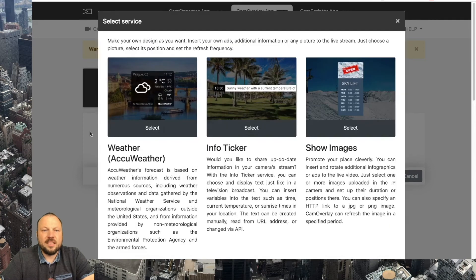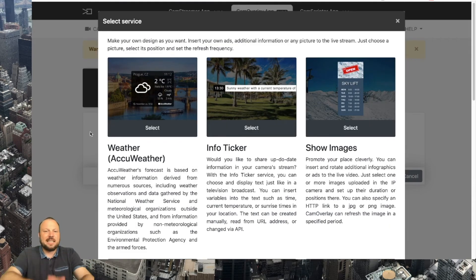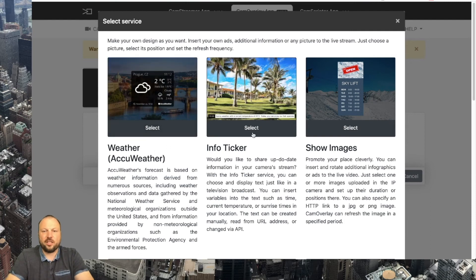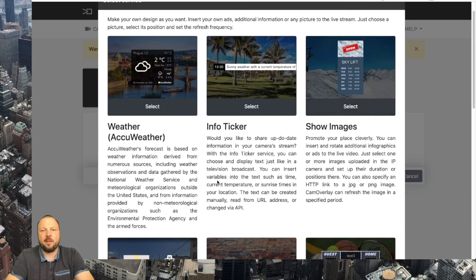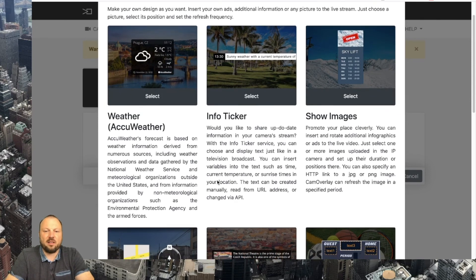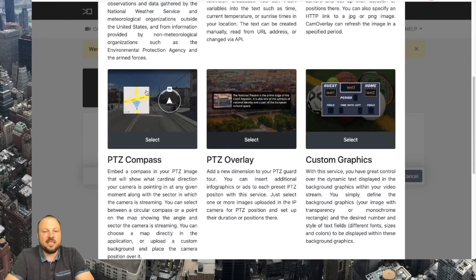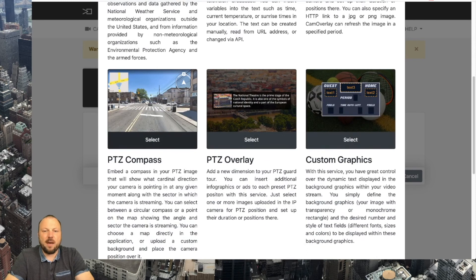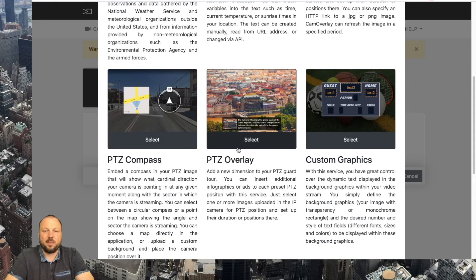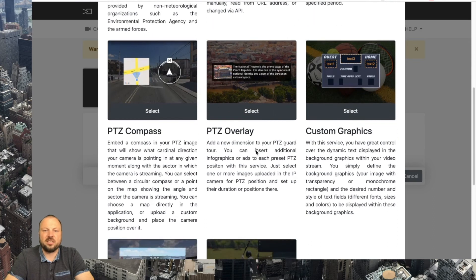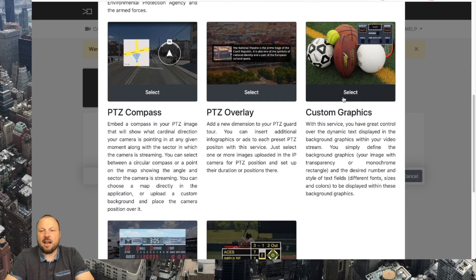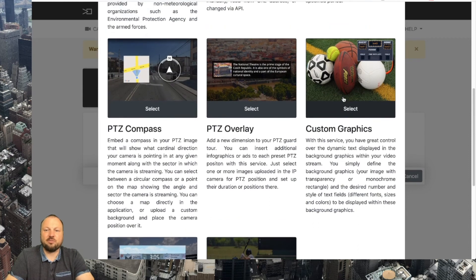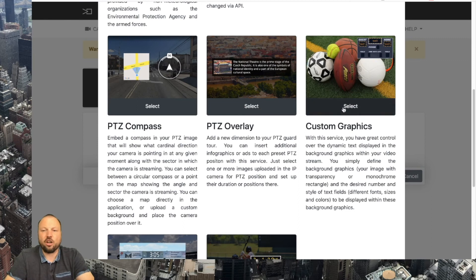Now your CamOverlay app is ready for inventing anything you wish: weather widget, info ticker, uploading any picture jpeg, transparent png file, and gif files are supported, PTZ compass and map, PTZ overlay specific graphic can be triggered when specific PTZ position is reached, custom graphics. Check out the other video in CamStreamer talks where I show you how to make an easy scoreboard.